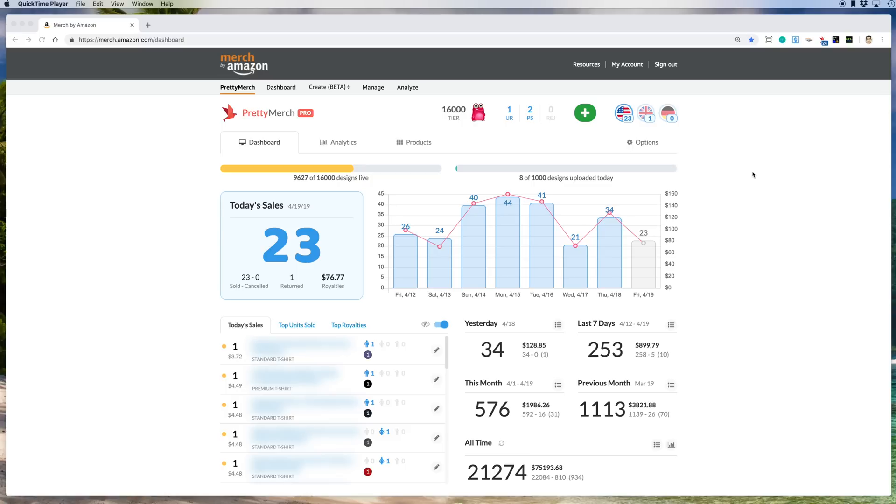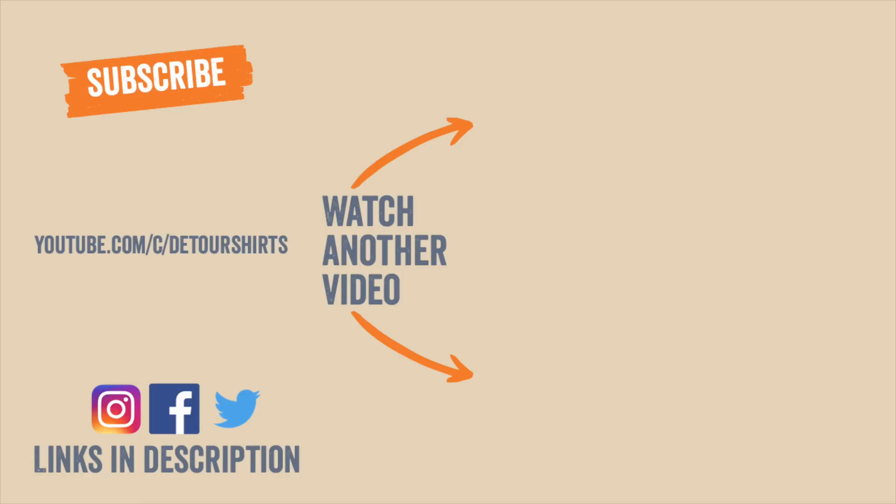Thank you all for watching. If you enjoyed this video, don't forget to like and subscribe. Leave a comment on what kind of data you use and what other types of videos you'd like to see to help you design and sell t-shirts online. Until next time, bye!